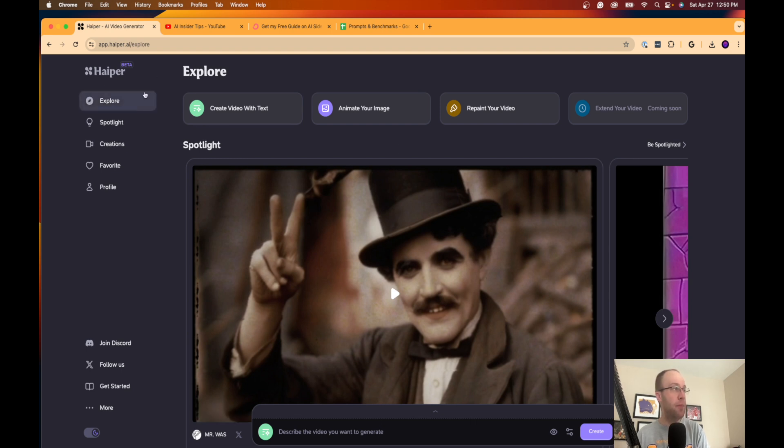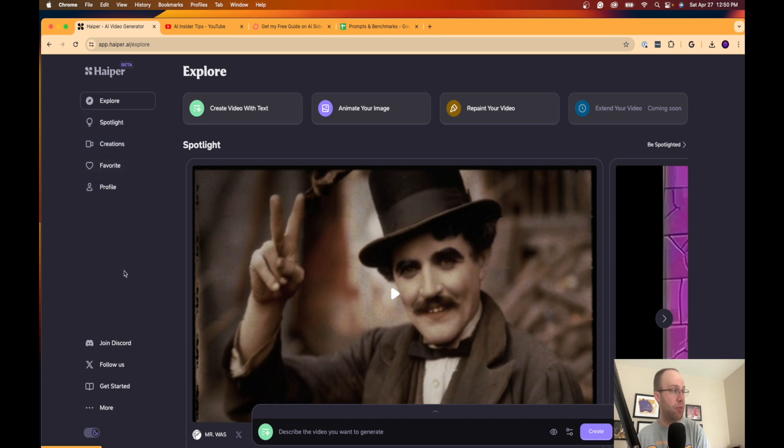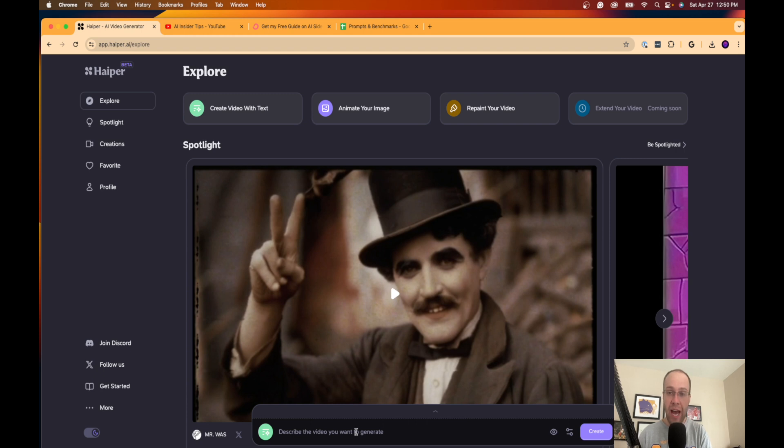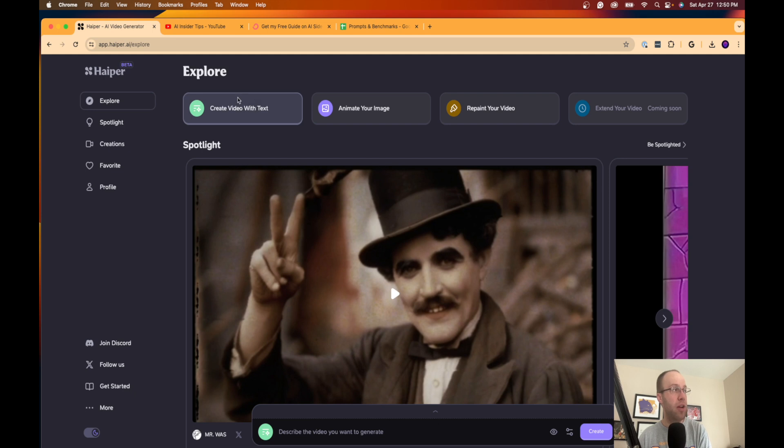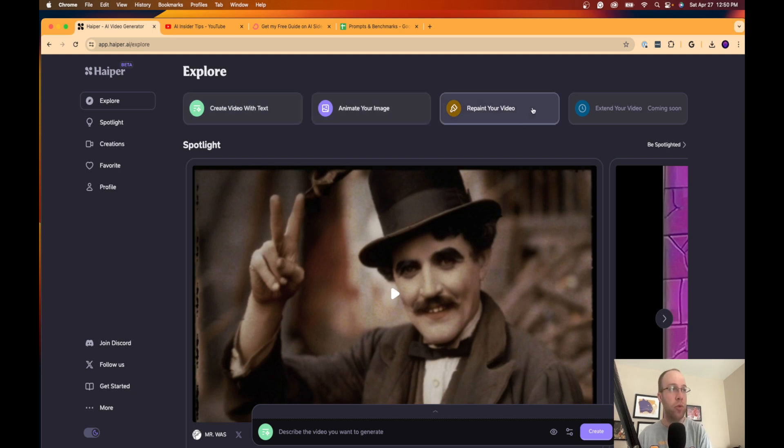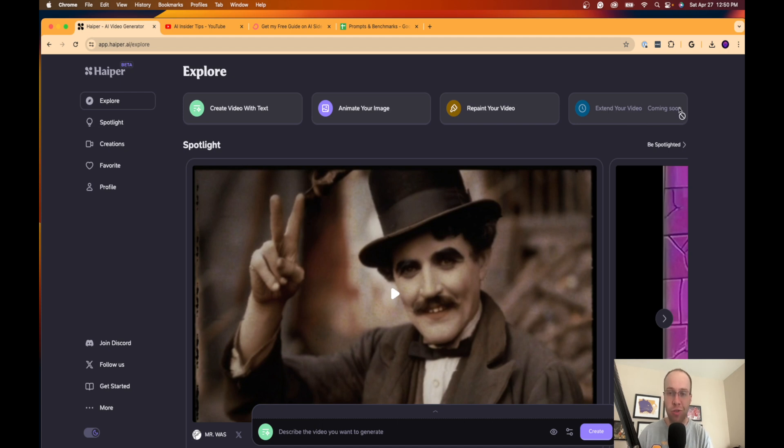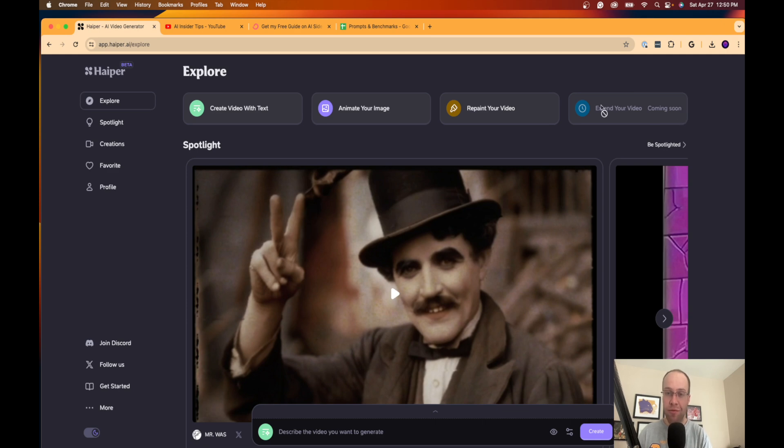So here's the home screen of Hyper: you have Explorer, Spotlight, Creations, Favorite, Profile. You can follow them on social media. On the bottom we have a text prompt bar where you can enter your prompts. On top we have create video with text, animate your image—you can upload an image and animate it—repaint your video, and then extend your video is coming soon. So that is the big downfall of a tool like Hyper: you can't extend the videos. Again, it is in beta mode, so I would expect that.